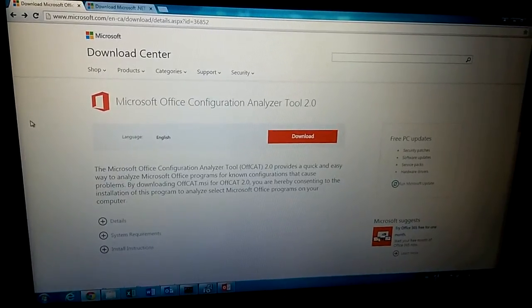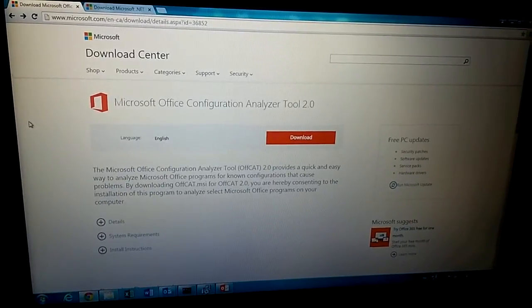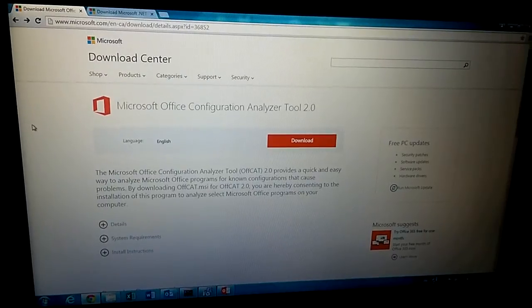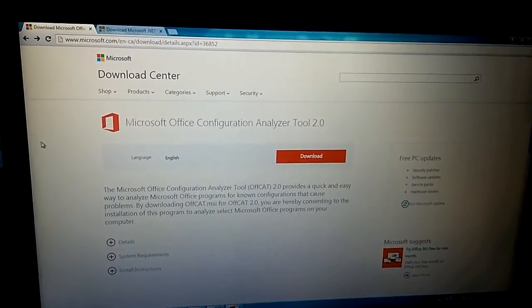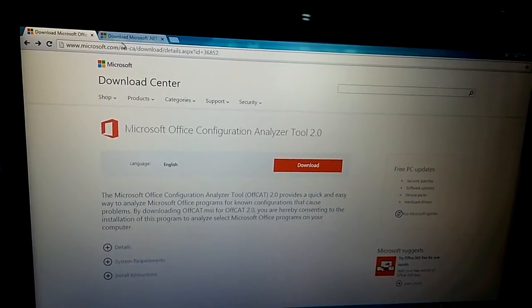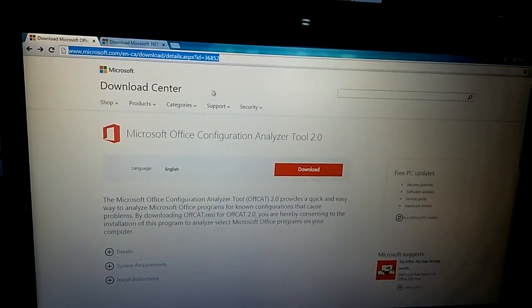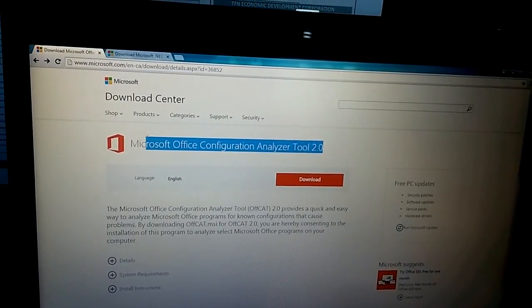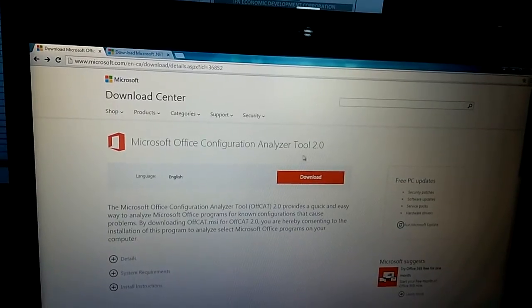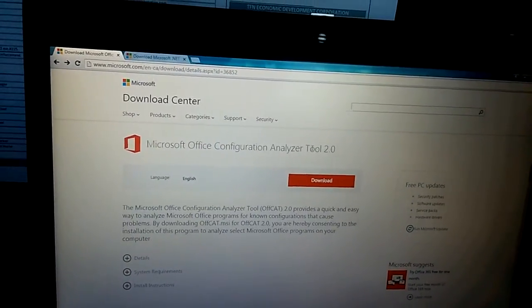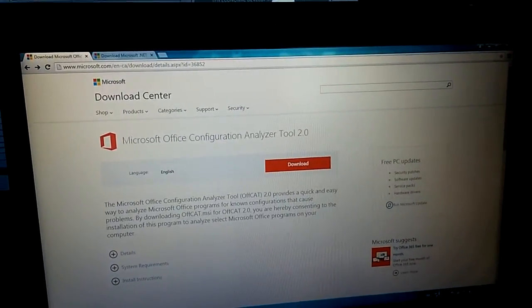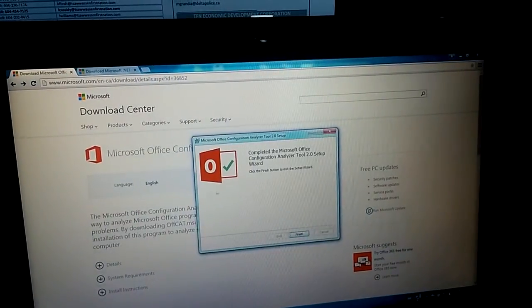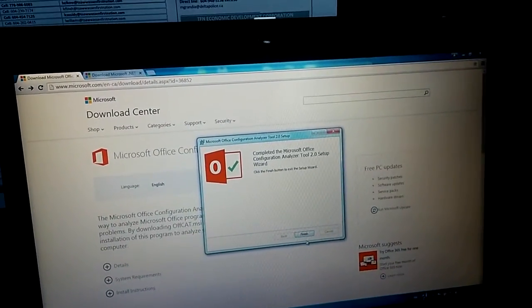This tool is called Microsoft Office Configuration Analyzer Tool. If you go to this address or search in Google for this keyword, you will find this tool. After you download and install this tool, you have it ready. Now install.